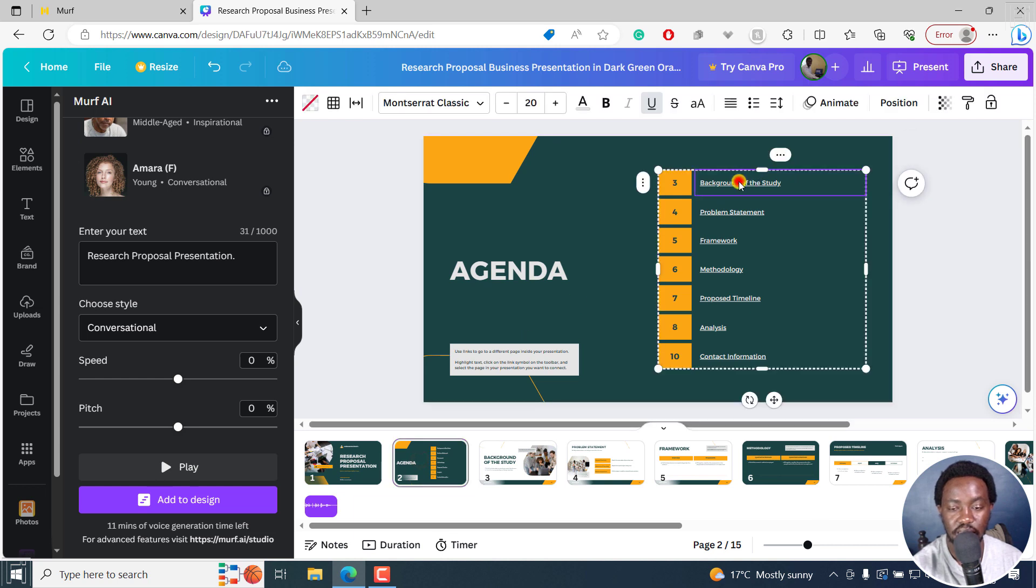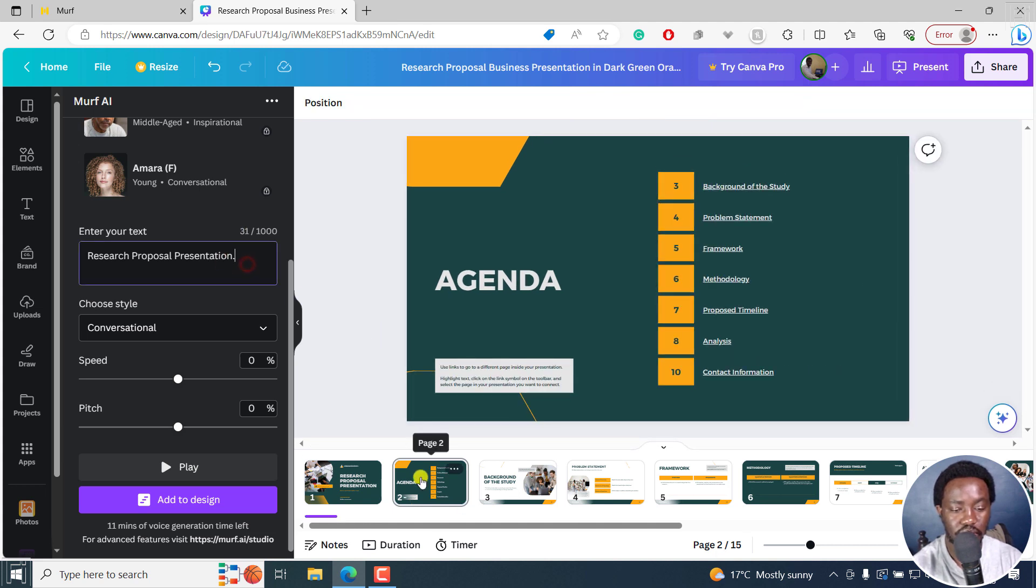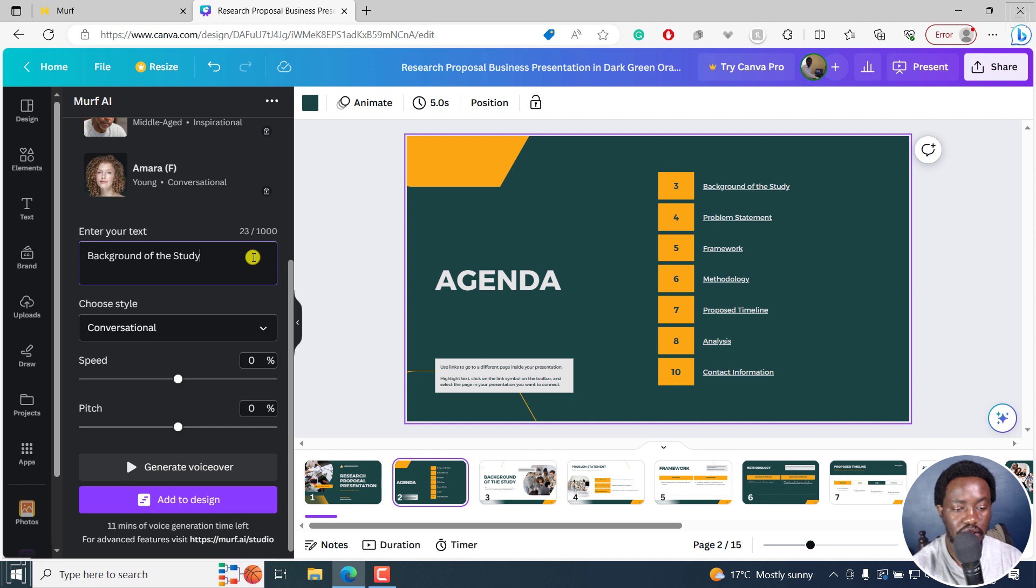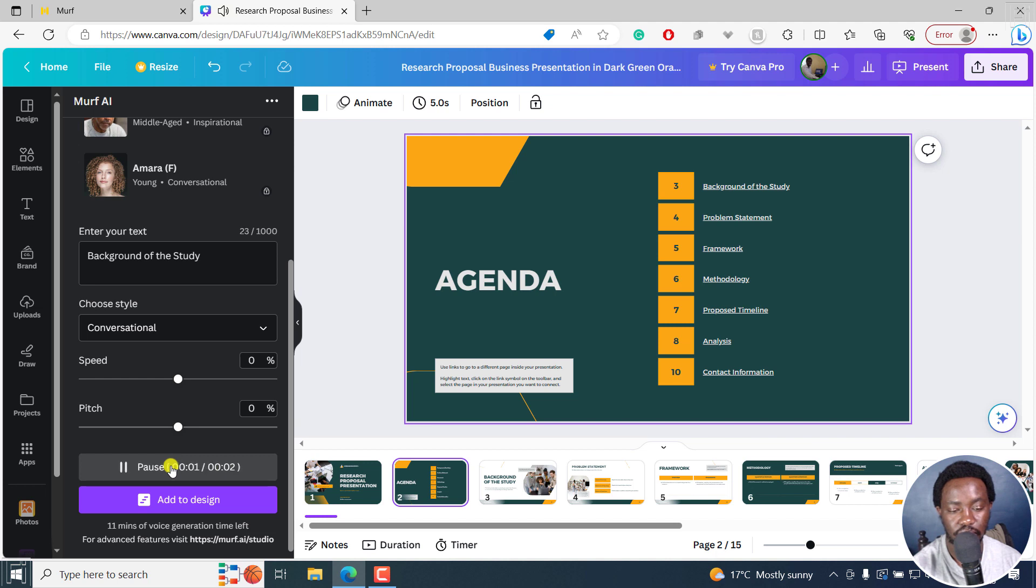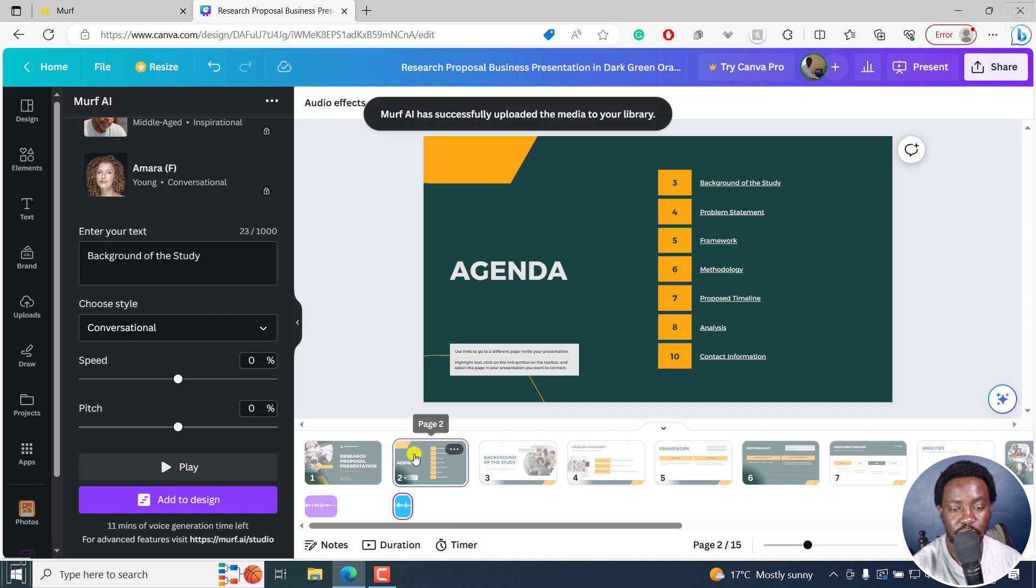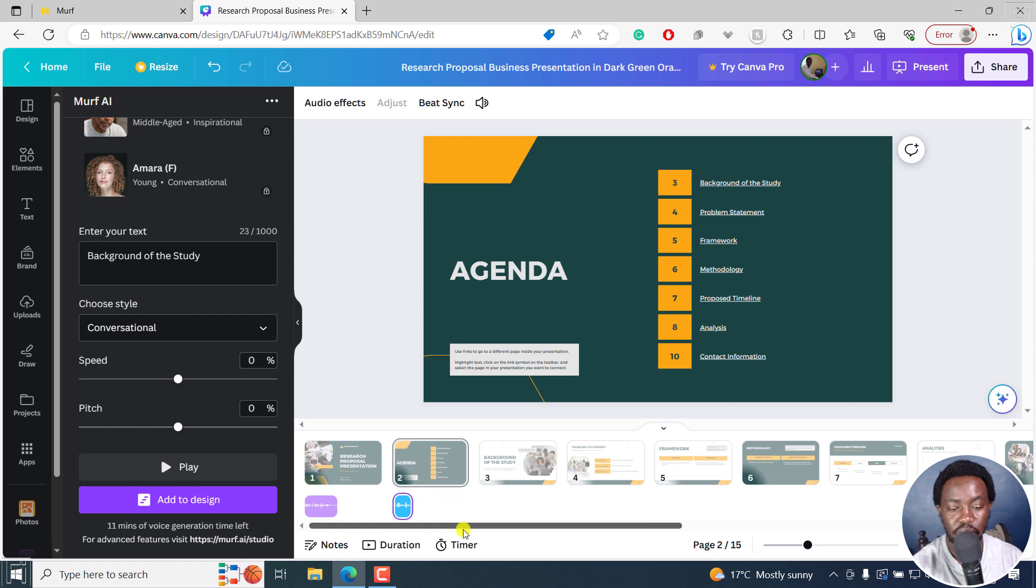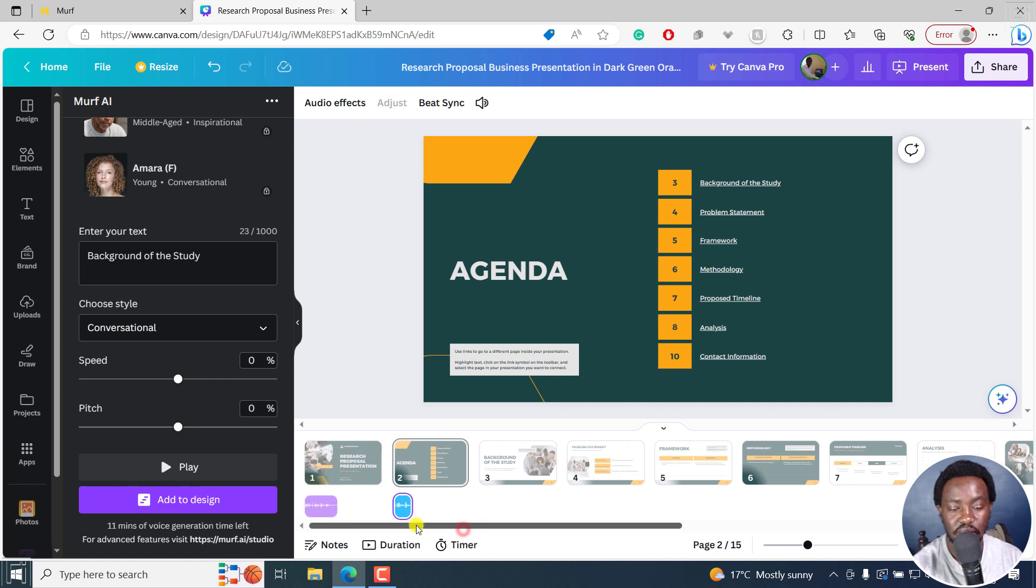Let's say we actually just choose this. What we're going to do now is let's click on this. Just add the text again. And then click on generate voiceover. 'Background of the study.' Let's click on add to design. And it's going to be added. So you can keep doing that all the way to the end.